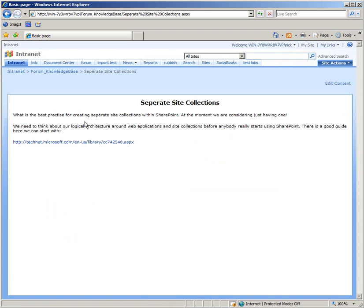we'll see our web part page there with the best practice information, the question, and the link to the article that we want to read.